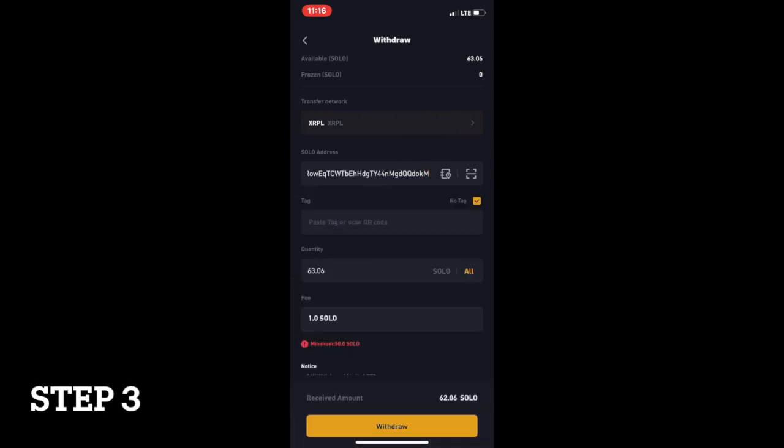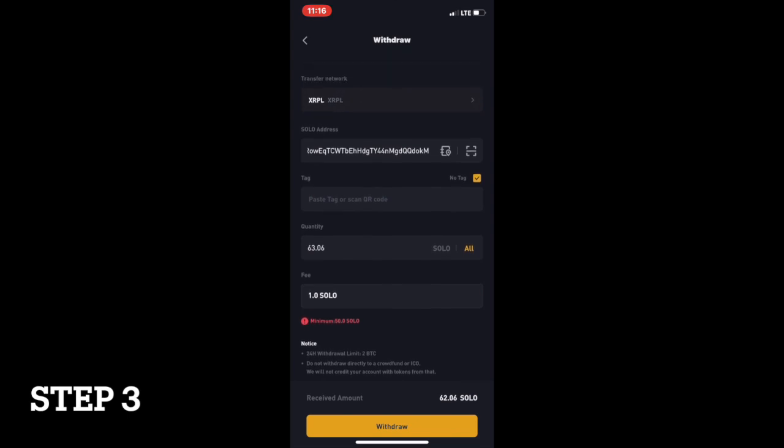Then, select no tag as it is not required for sending XRPL tokens to the ZUM Wallet. Then, input the amount of tokens you wish to withdraw.